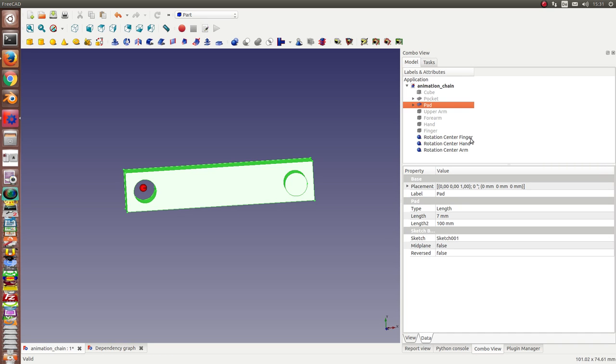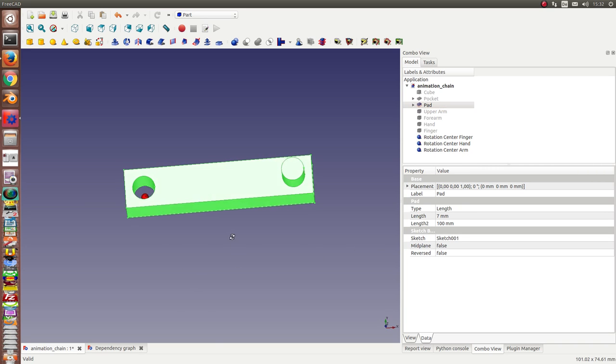And I have created three helper objects: the rotation center for the finger, for the hand and for the forearm. So, and now I start.